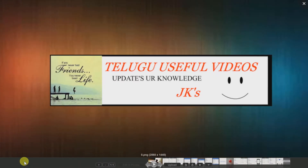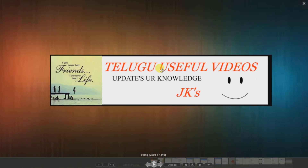If you found this video useful, please like and share. Thanks for watching.